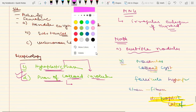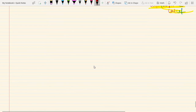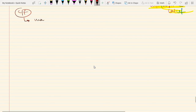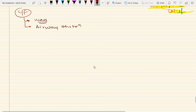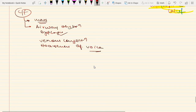Regarding clinical features: goiter is usually asymptomatic and presents as a mass in the neck. A large multinodular goiter may cause compression of surrounding structures, leading to airway obstruction due to compression of the trachea, dysphagia due to compression of the esophagus, venous congestion of the head and face, or hoarseness of voice. Ultrasound is helpful for diagnosis.